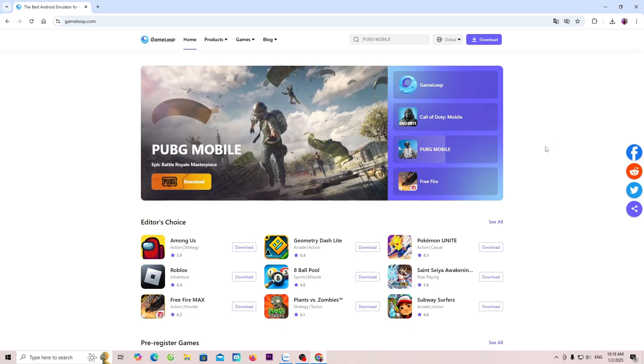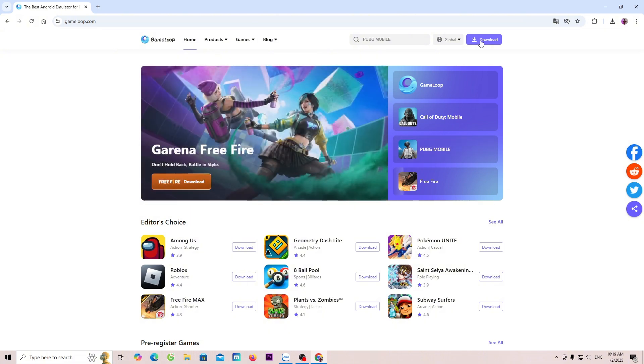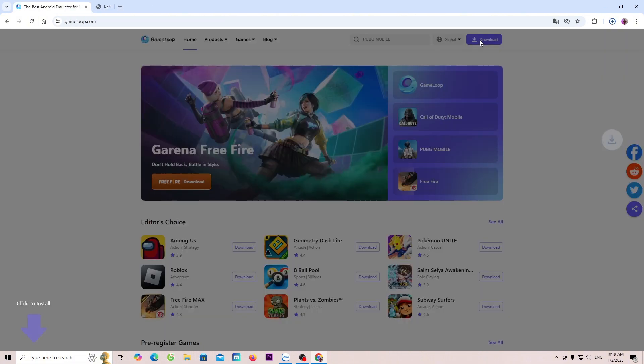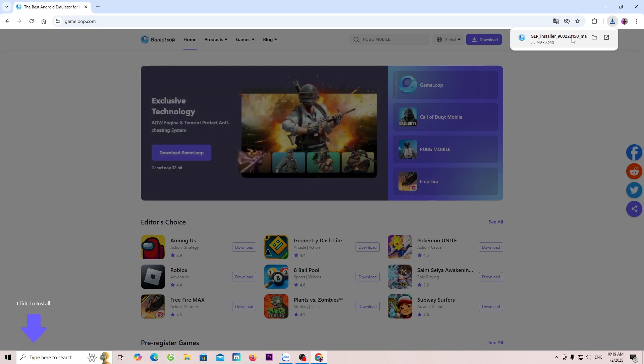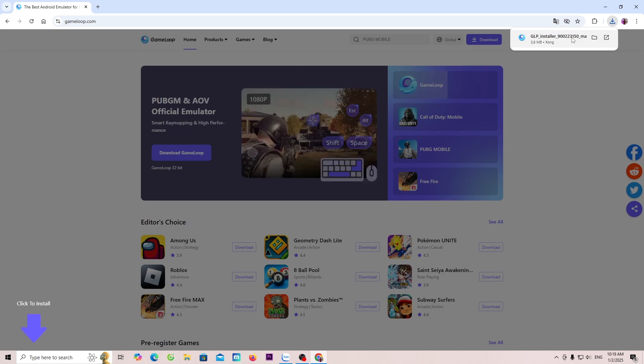Next, everyone will need to click on download to download the GameLoop installer. Once the download is complete, everyone will need to left click here to begin the installation process. If everyone can't see the GameLoop installer here, it will be in the Downloads folder.